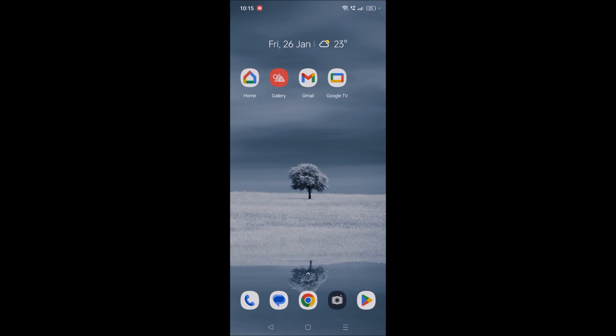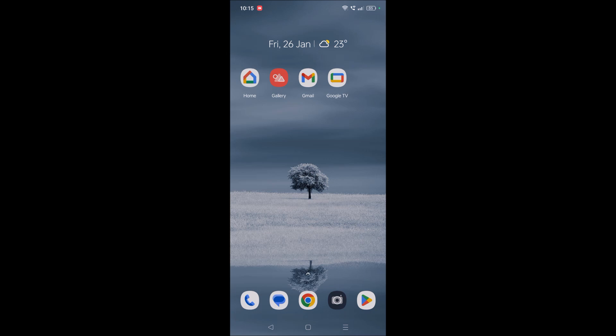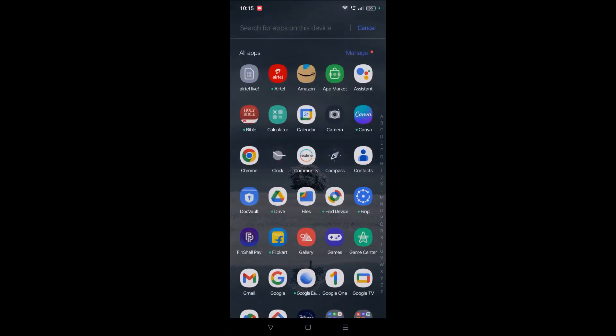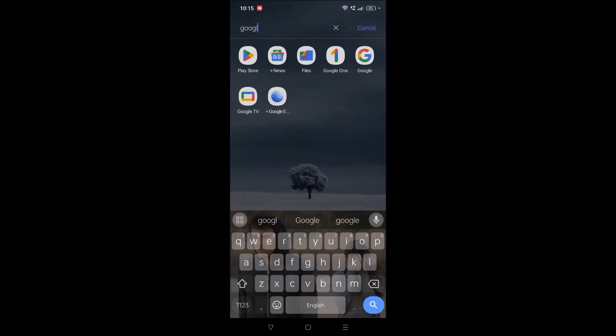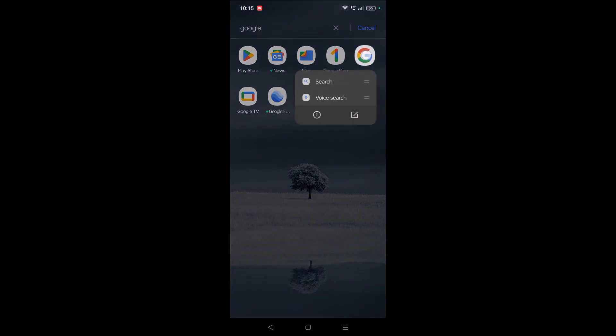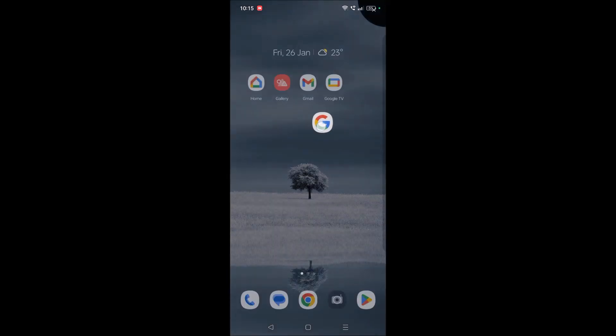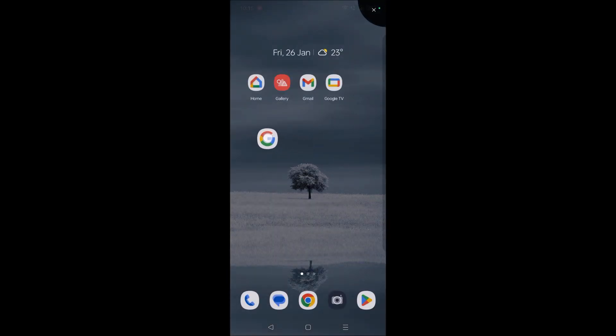First I'll show you with Google app. So on my phone there is an app called Google here. What I'll do is I'm just searching that and I'm pressing and holding and I'll drag and drop on the home screen.